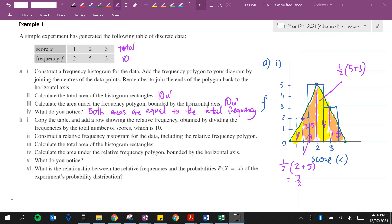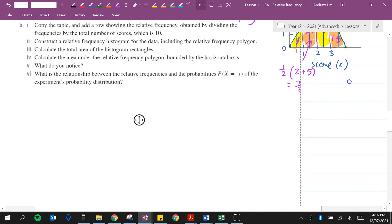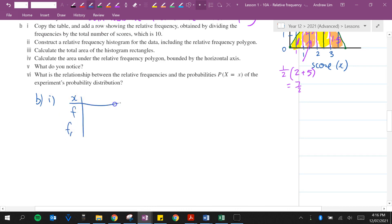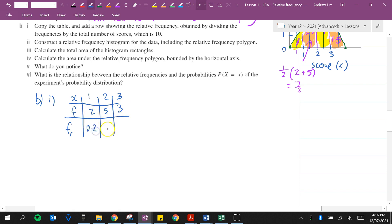Question b, part 1: copy the table and add a row showing the relative frequency, obtained by dividing the frequencies by the total number of scores which is 10. So for x = 1, 2 and 3, the frequencies were 2, 5, and 3. The relative frequencies are 2 over 10 = 0.2, 5 over 10 = 0.5, and 3 over 10 = 0.3.